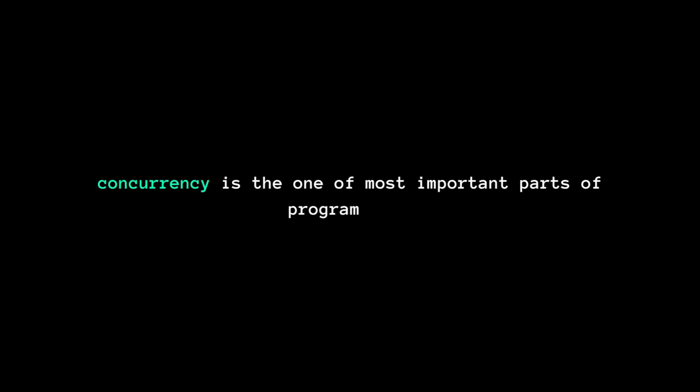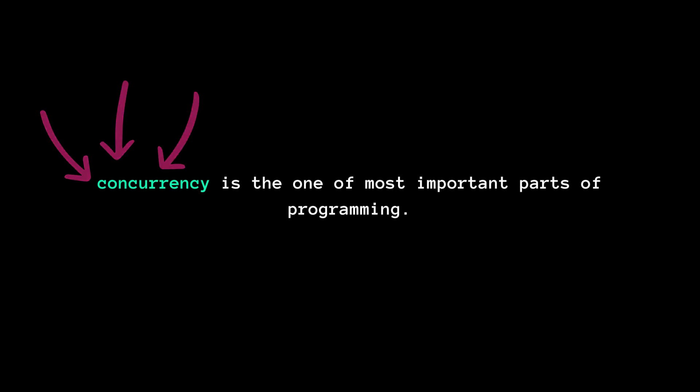Remember, concurrency is one of the most important parts of programming. Next time, leverage this feature in your projects.